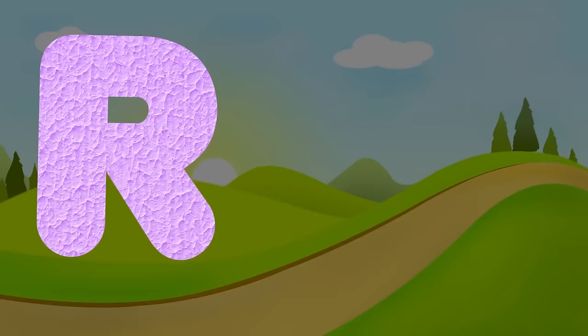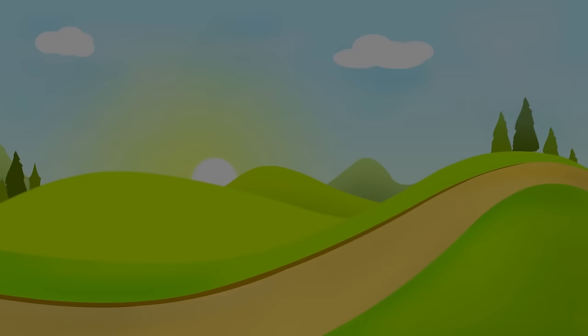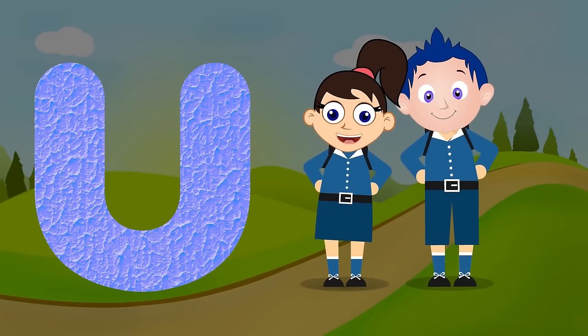Q for question mark, k-k-question mark. R for rabbit, r-r-rabbit. S for sun, s-s-sun. T for teddy bear, t-t-t-teddy bear.